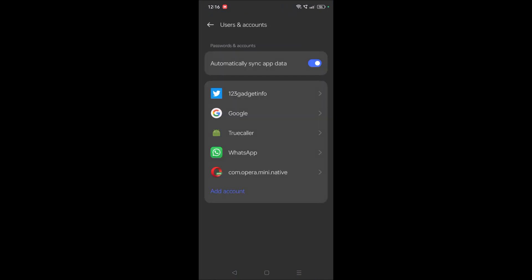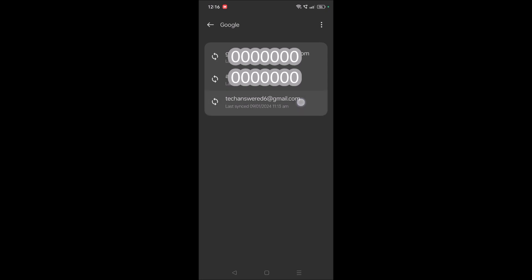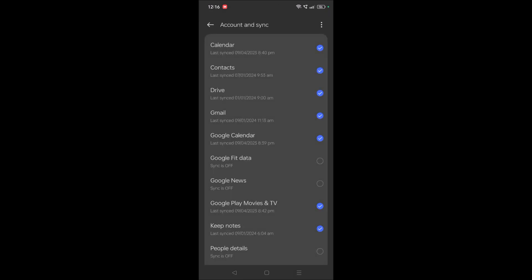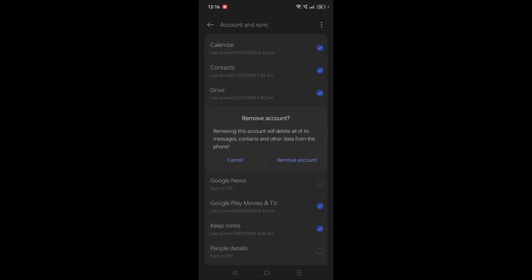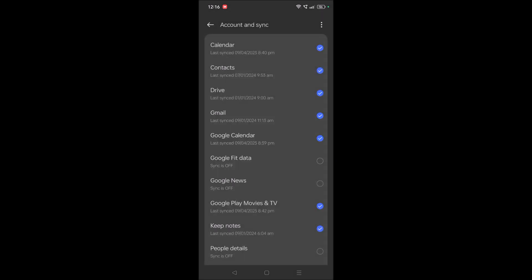And you need to click on Google, and you need to click on the particular Gmail account you want to remove. And you need to click on three dots from here, and then you need to click on 'Remove account' here. And it will ask for the confirmation whether you really want to remove this particular account.